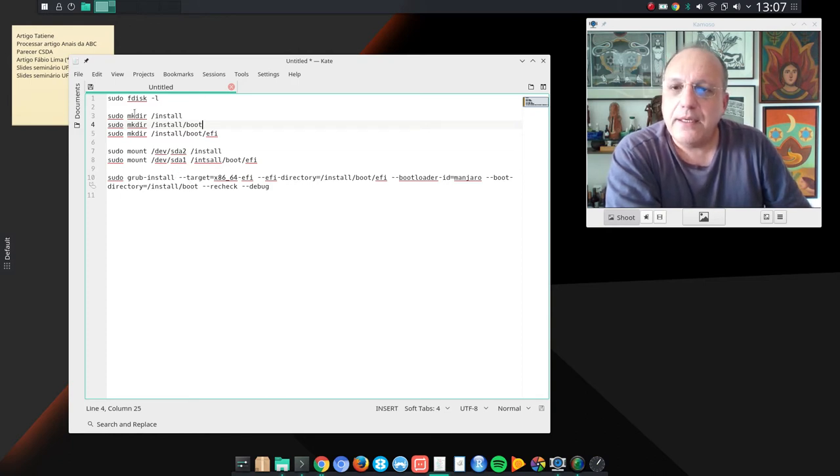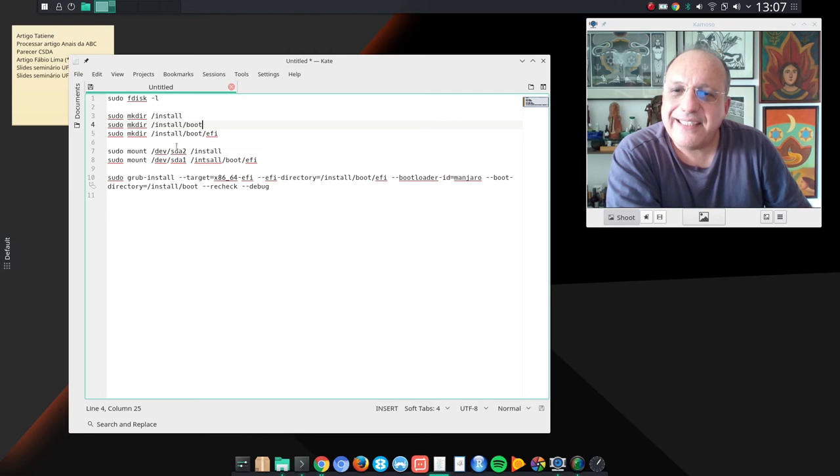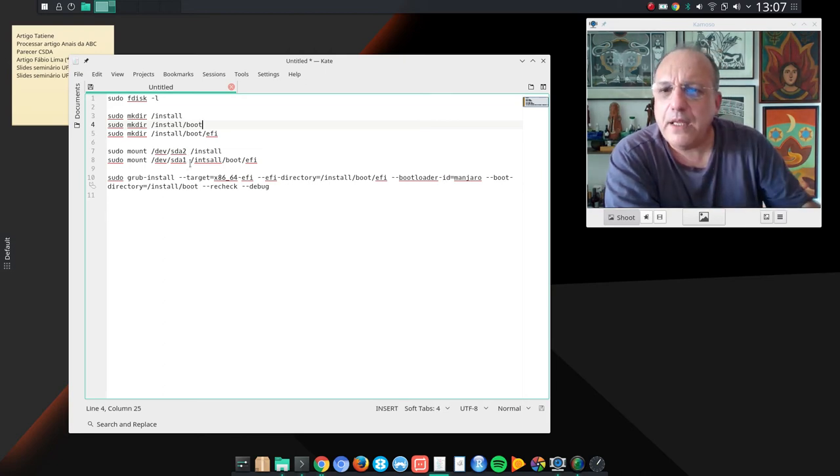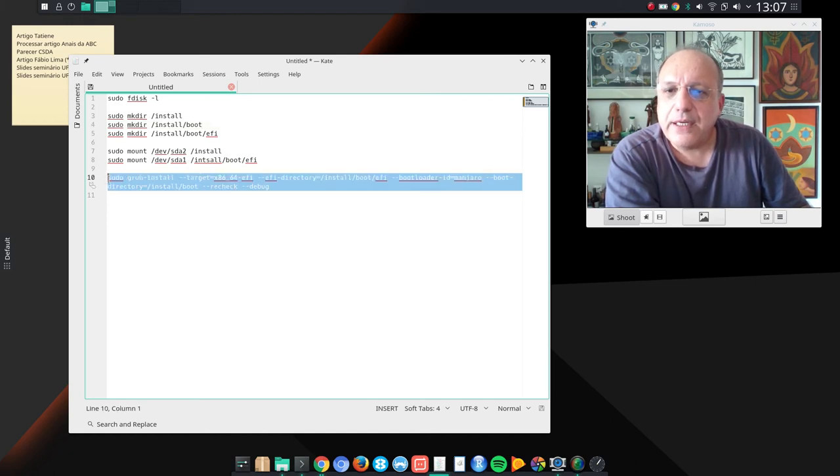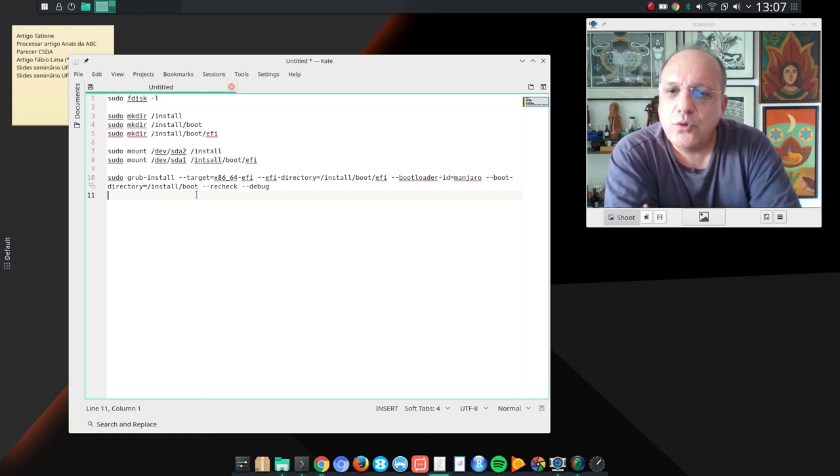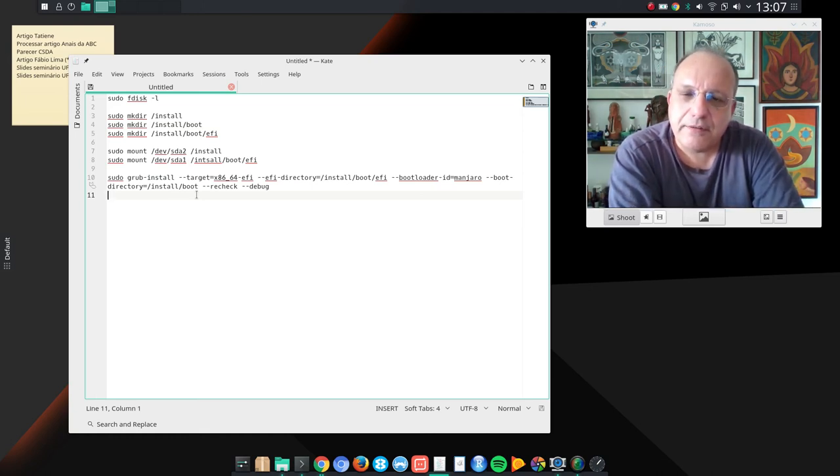And then I created here install and install/boot/EFI. I mounted sda2 and sda1. And after that, I ran this command here: sudo grub-install and several options.